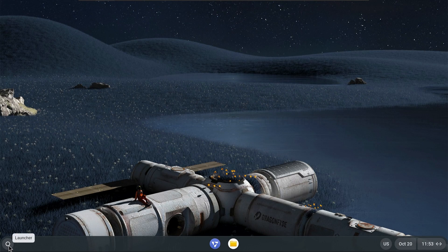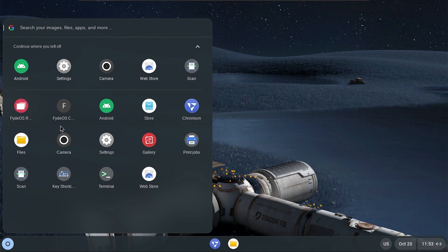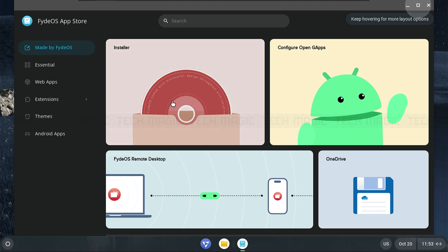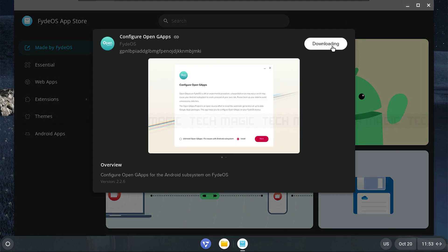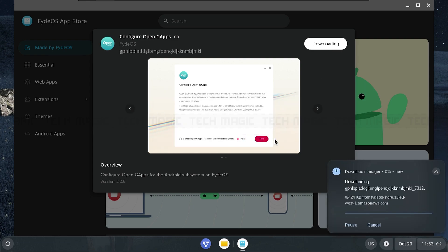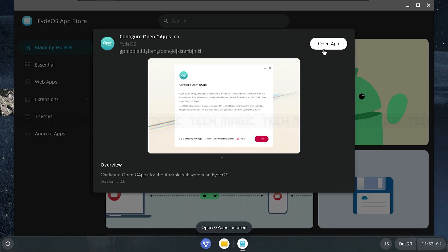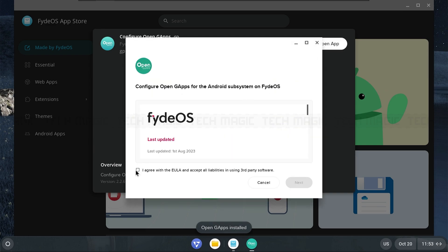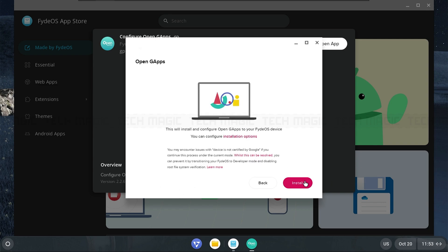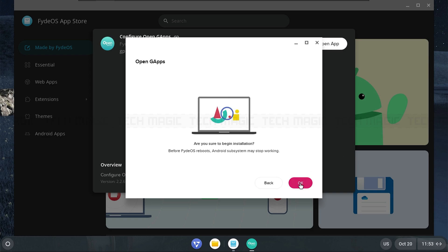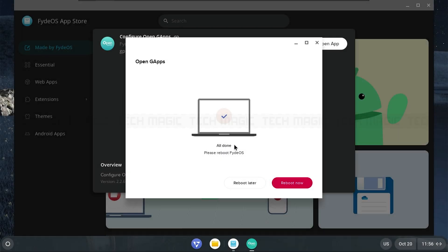After the restart, open the Store from the App Launcher and install the Configure OpenGApps. Now open OpenGApps, check I agree and press Next. Then check Install and press Next again. Once the installation is complete, restart your virtual machine.